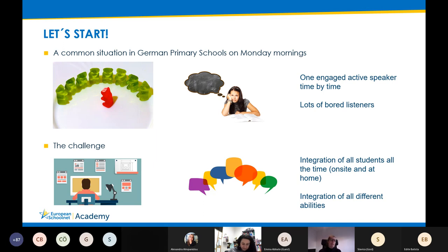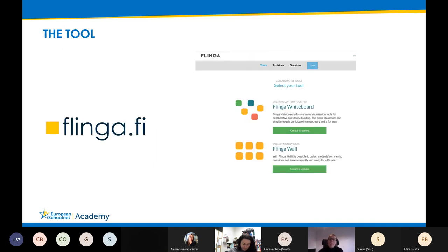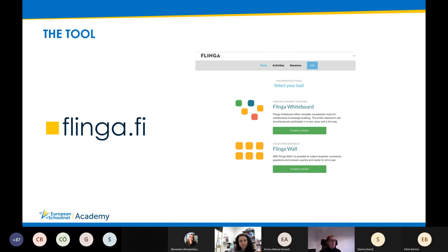In Germany on Monday mornings, it is often seen that there is just one active speaker talking about weekend experiences, and all other participants act as board listeners. I accepted the challenge to create an alternative that integrates all students as active players all the time, especially likewise on-site and at home. I was also very interested in integrating students with different abilities.